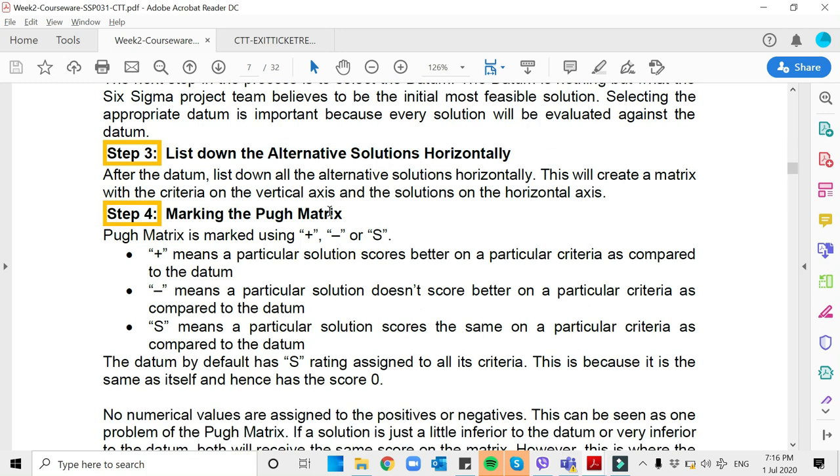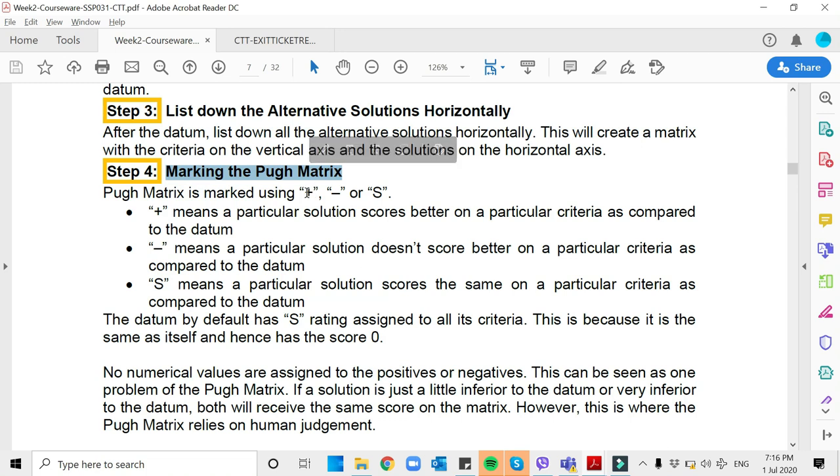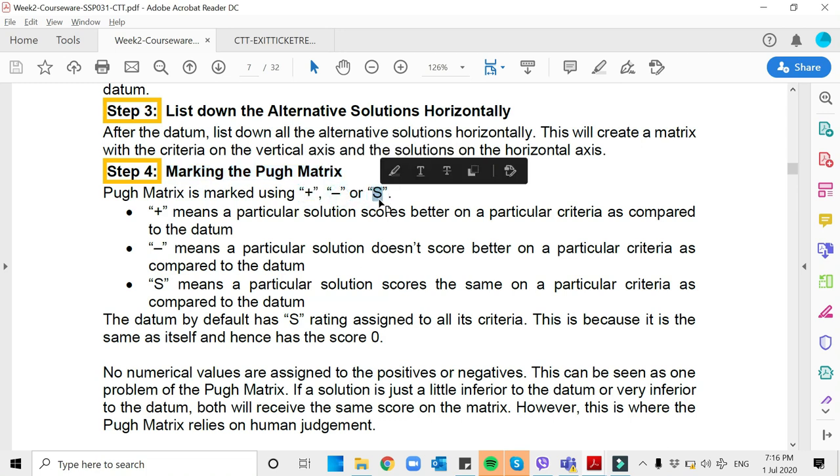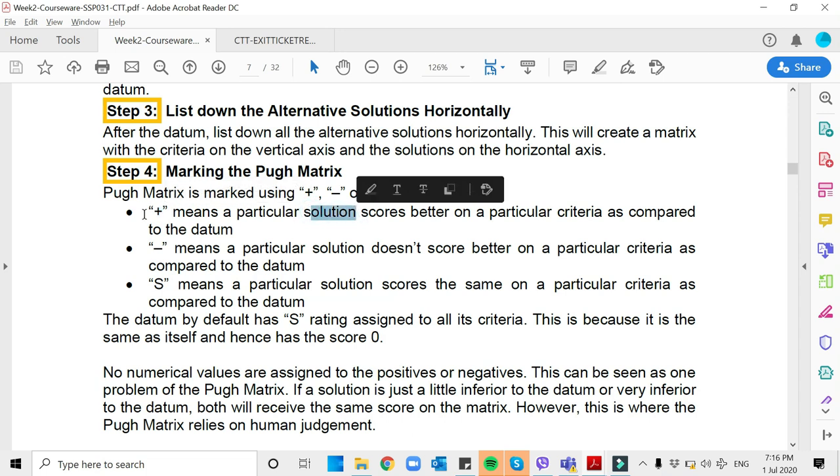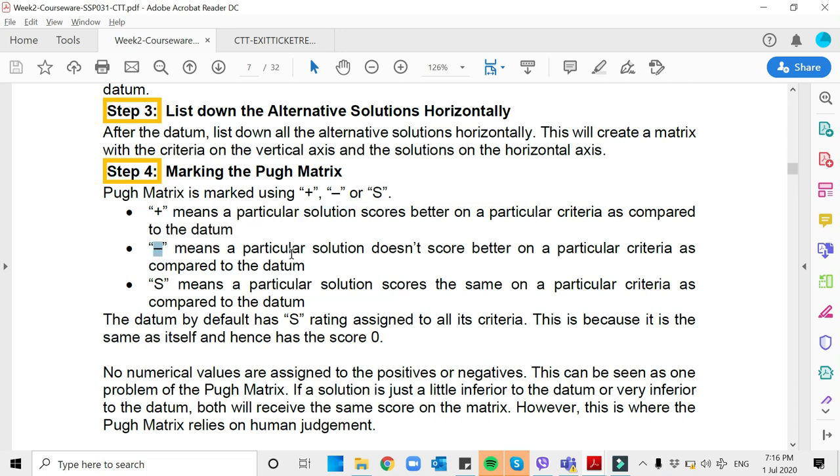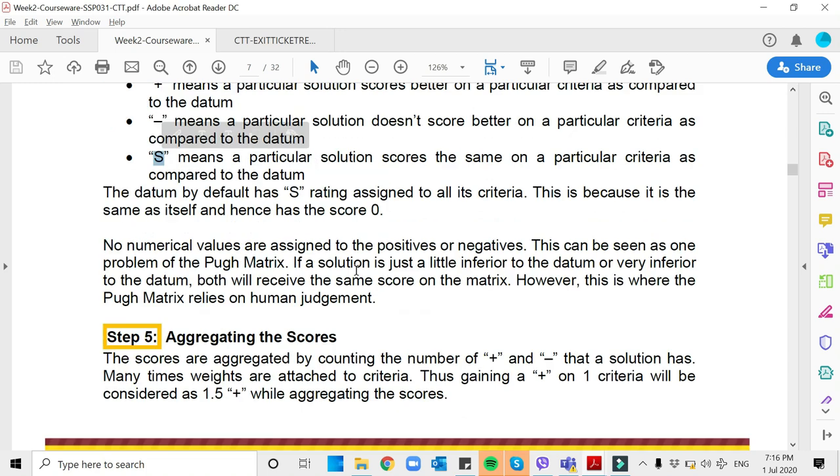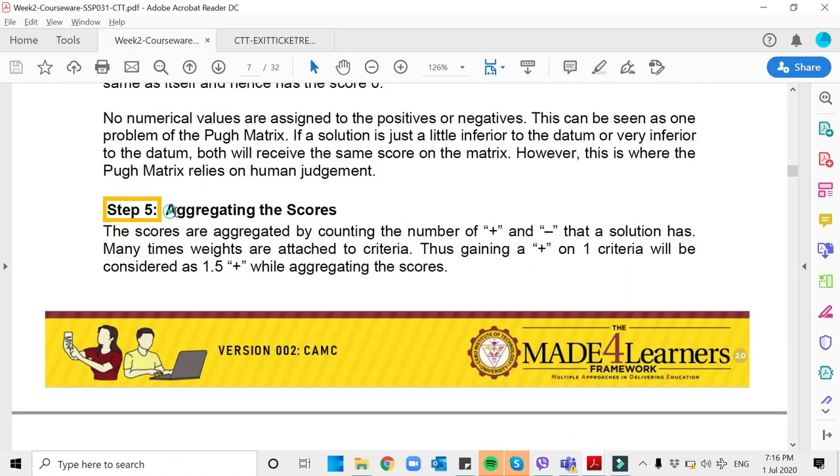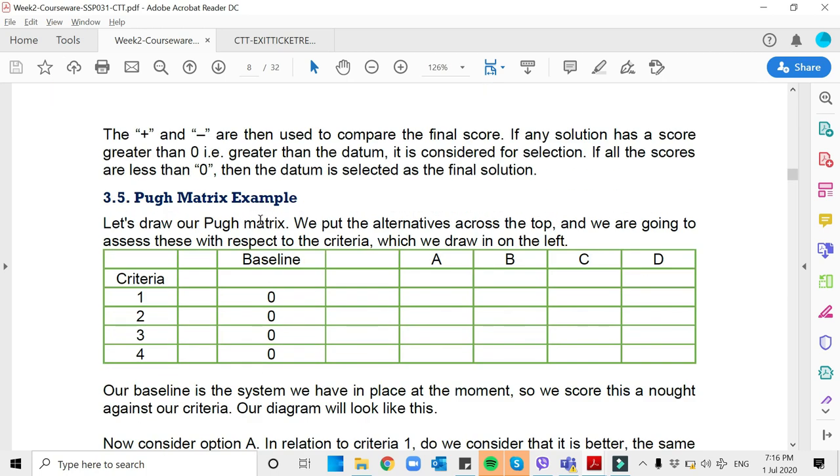Then we have to mark our Pugh Matrix. In marking the Pugh Matrix, we have simple symbols like plus, minus, or S. The plus means that solution or alternative is actually better than your datum or your standard. Negative meaning to say it is lesser than your standard or datum. For S, meaning to say it's just the same with your datum or standard. And then after that, we aggregate the scores.